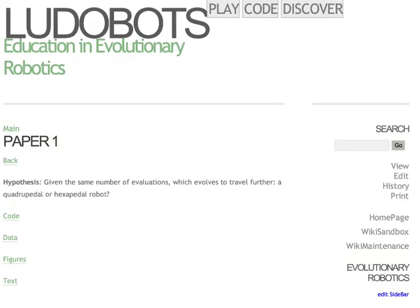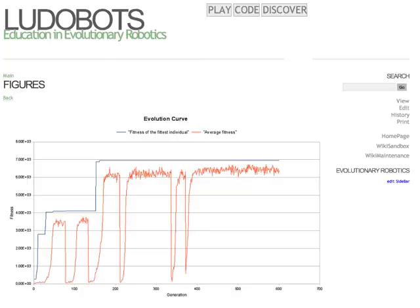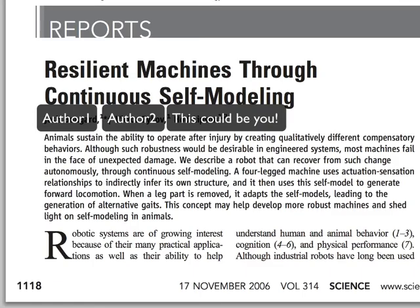In the discovery track, you act more like a scientist. You first demonstrate your ability by submitting assignments, and finish by working with other scientists to formulate a hypothesis, generate results, and publish a research paper together. Now choose your track!